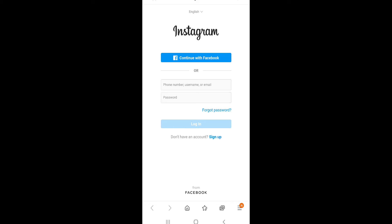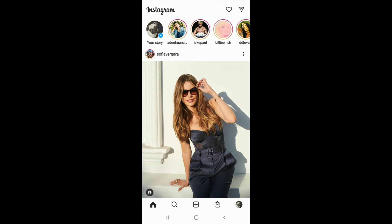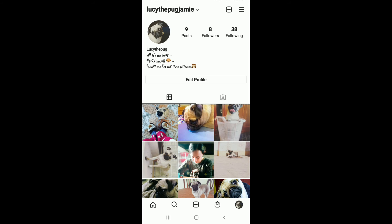In order to quickly switch between accounts, tap on your profile picture at the bottom right corner, and tap on the username at the top left corner. Now select the account you want to switch to, and you have been